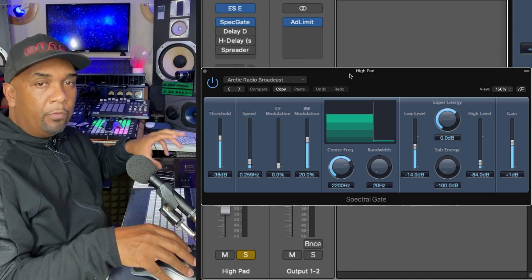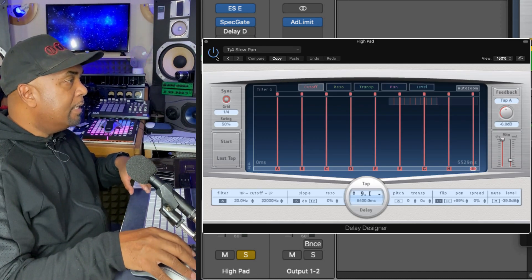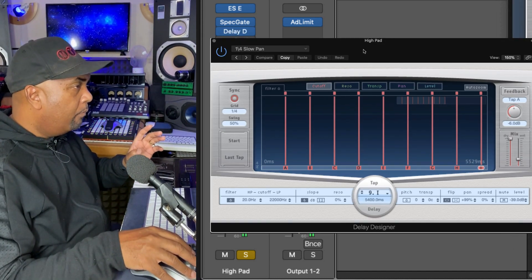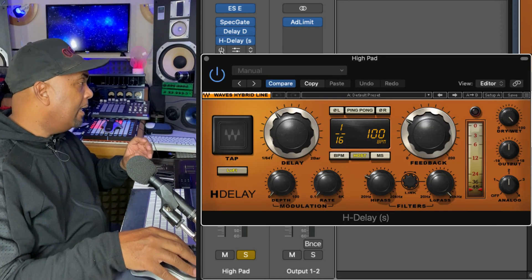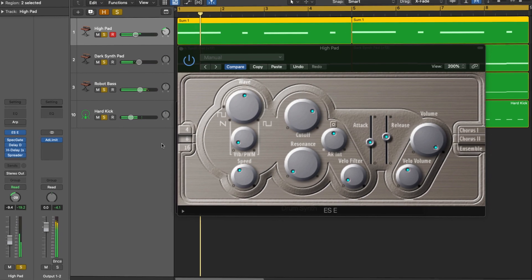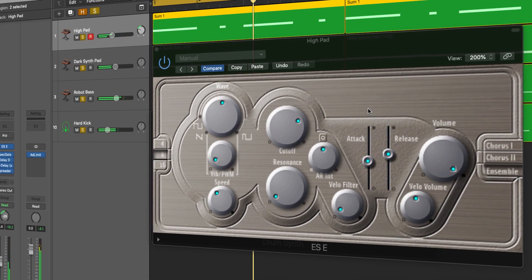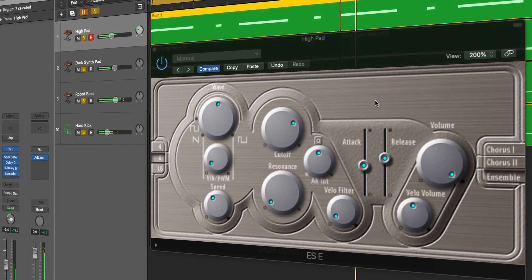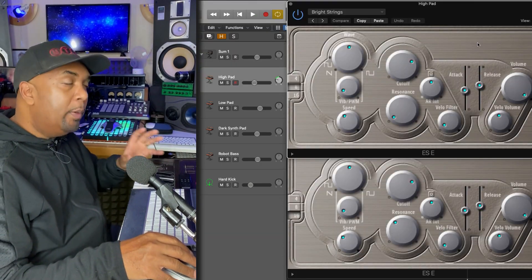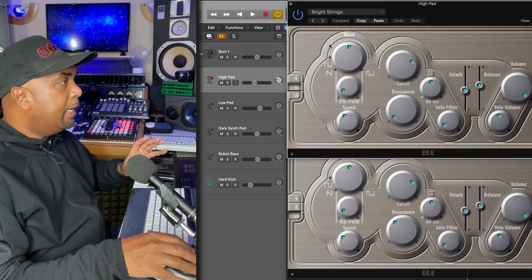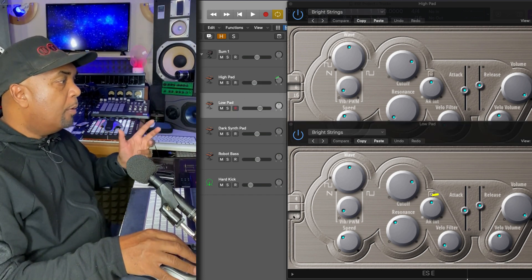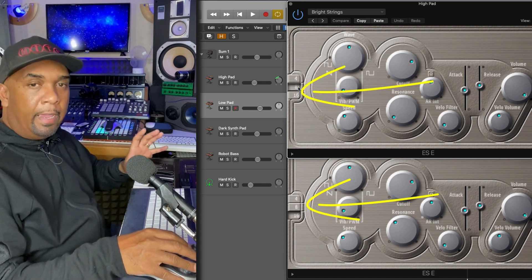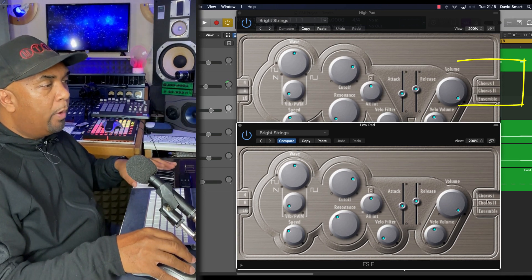What I'm looking for here is not so much a pad sound but more of a texture that will fit with the rest of the production as I build it up. Let's bring in the next effect, which is the Delay Designer. Now I've got an instance of the H Delay, and at the end here I've got the Logic Spreader. Let's hear how the production is building up. Interesting. So I've duplicated the track and I've got two instances of the ESE playing the same part, pretty much.